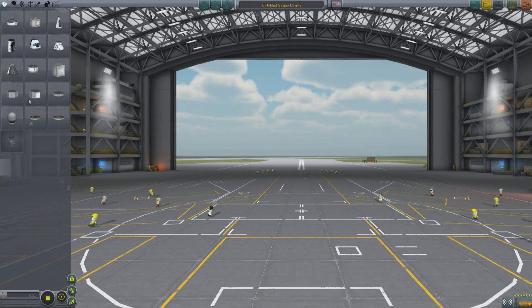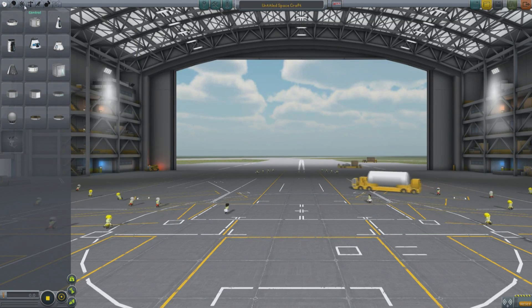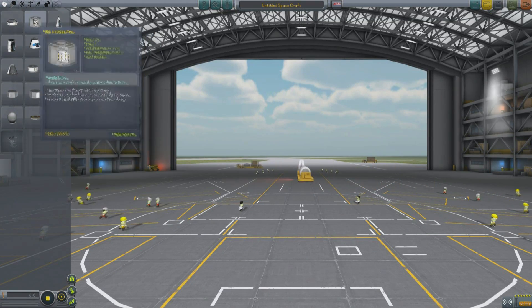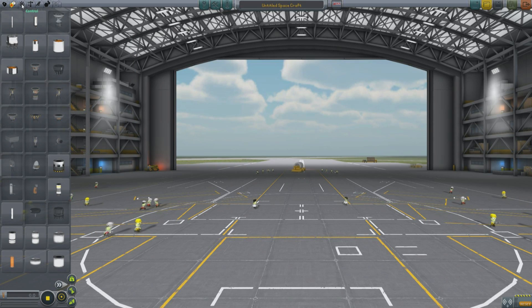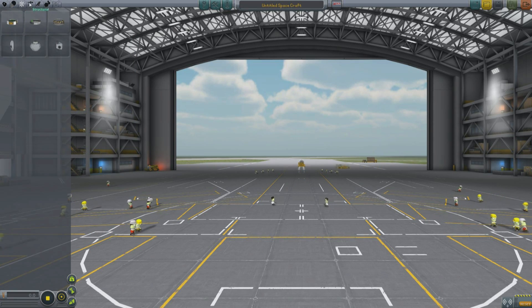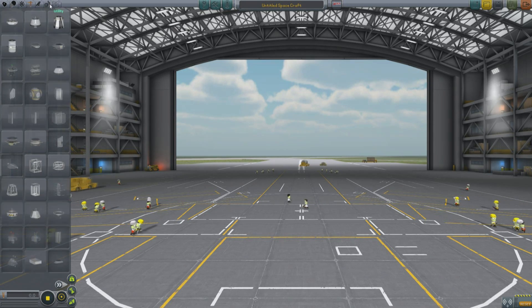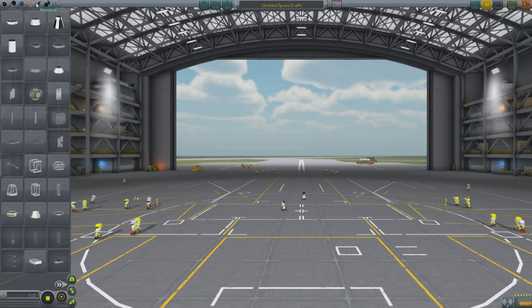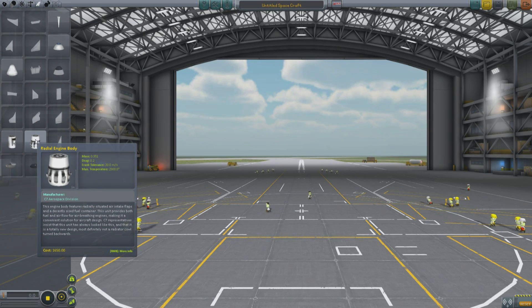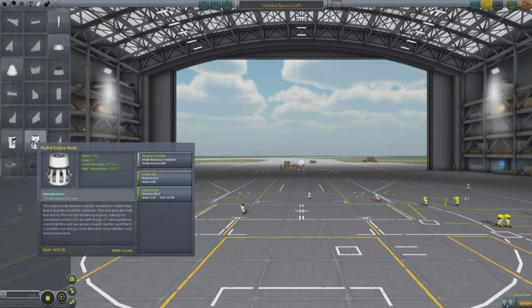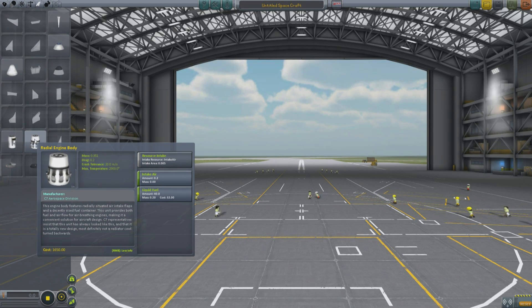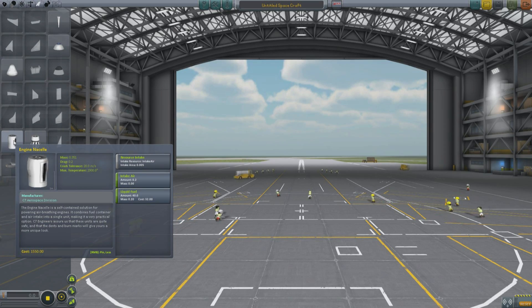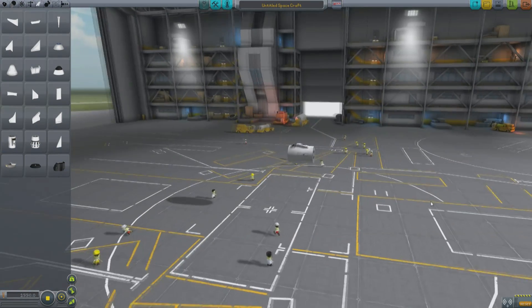So, in addition to those two new and interesting items, almost everything has had its price looked at to account for the new career mode. So, there are minor tweaks there. I think there are a few items with other minor tweaks to its masses, or thrusts, or power consumption. And, under aerodynamics, the radial engine body and the engine nacelle both now provide intake air and liquid fuel as a resource. The engine nacelle used to provide intake air, but now it actually provides fuel.